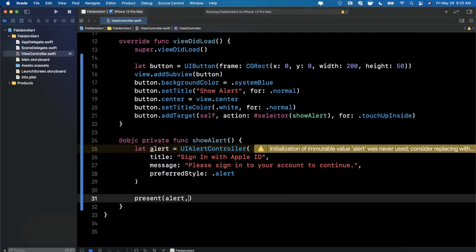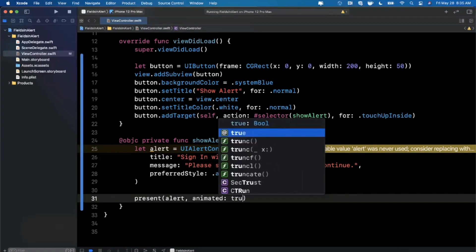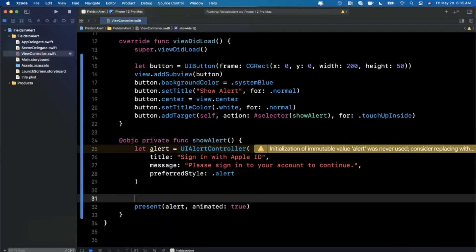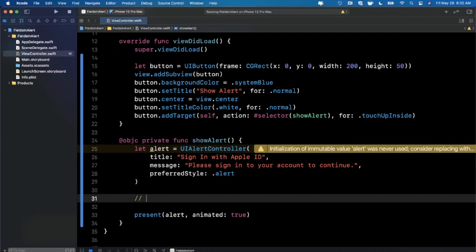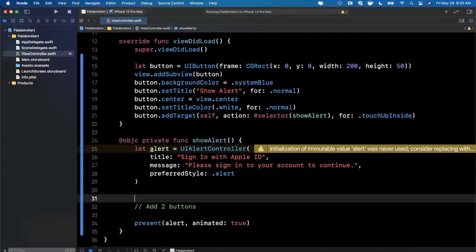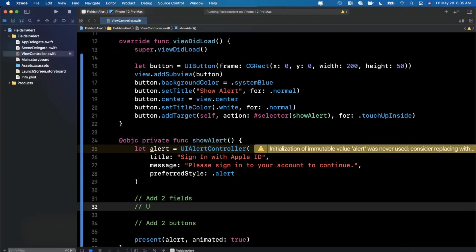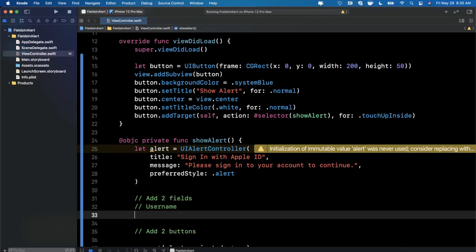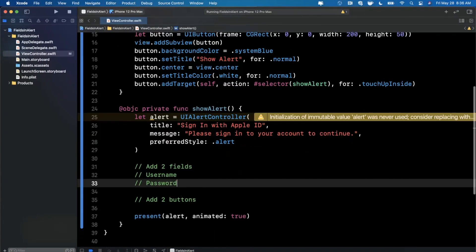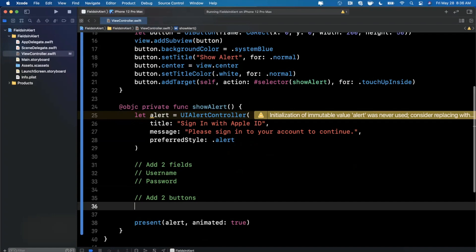Now we want to present the actual alert. So since it's nothing more than just a controller, we can just use it like that. And we want to add two buttons to it. And we'll also want to add our two fields to it for our user name, which is our email actually, and our password. So this is the main thing we'll focus on. But let's go ahead and add those buttons first.